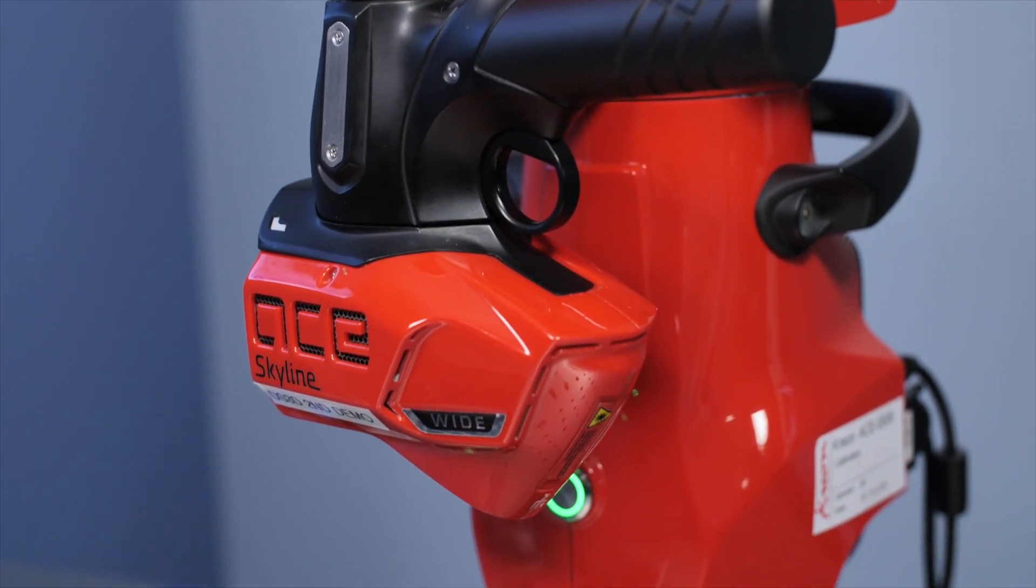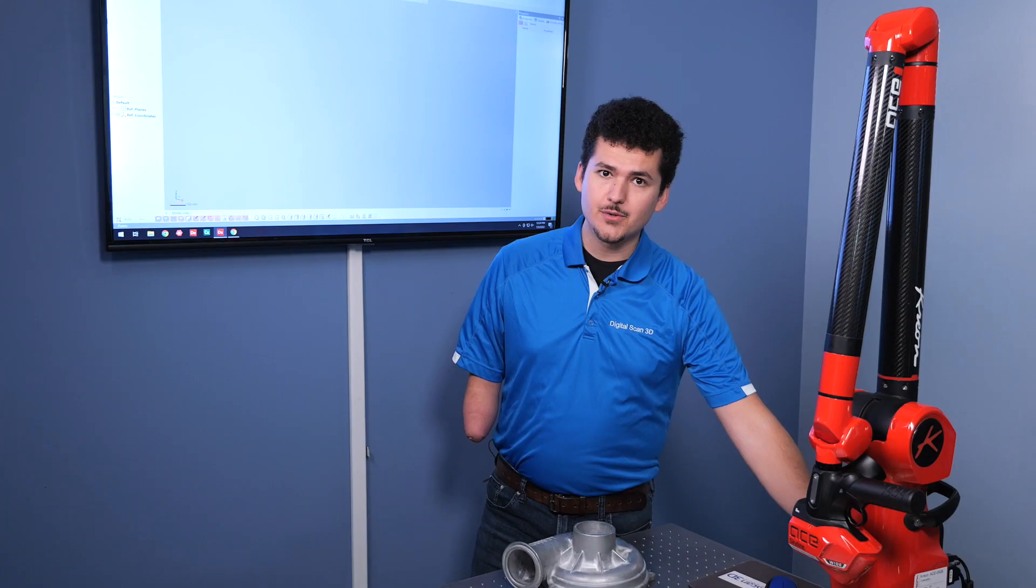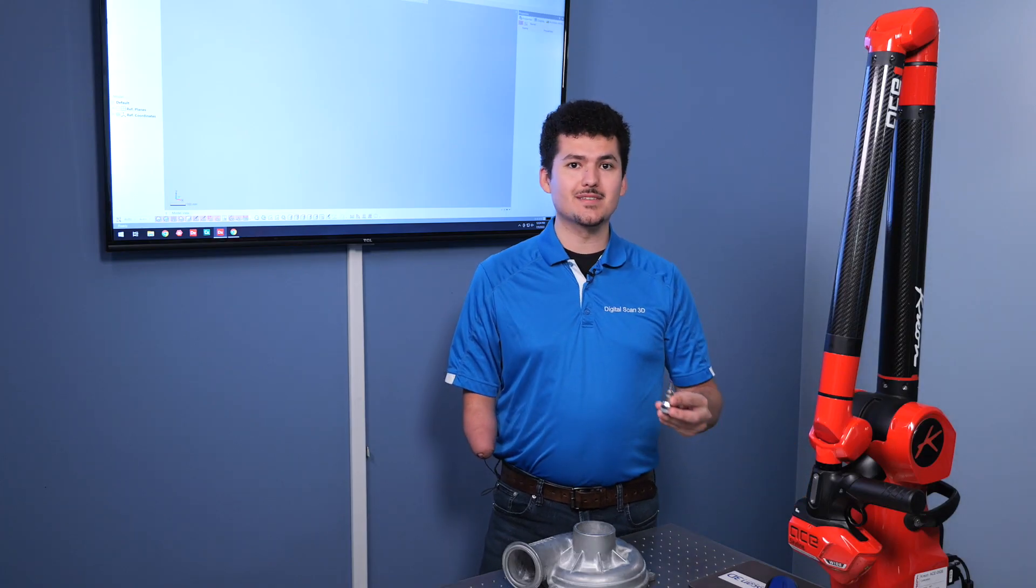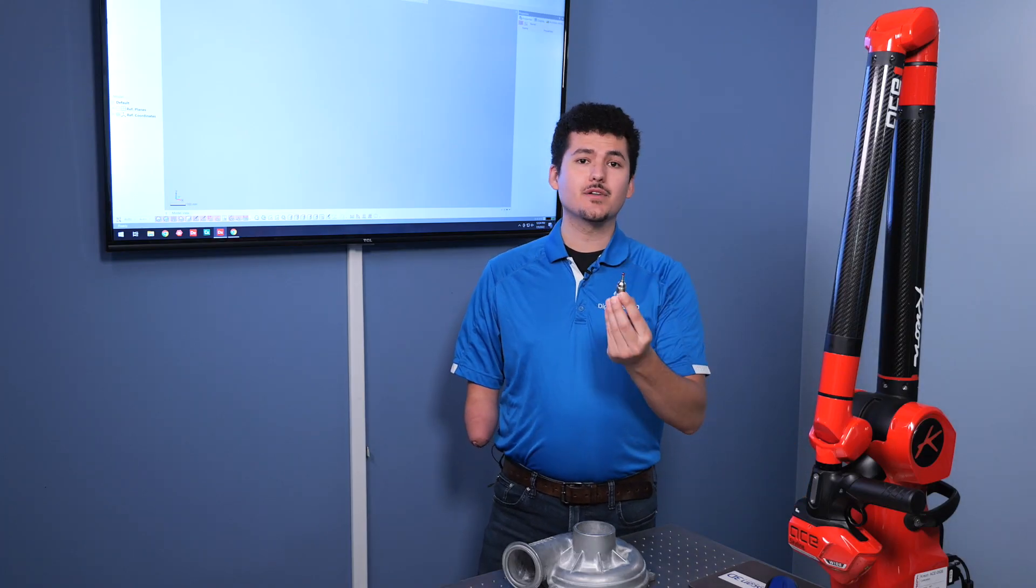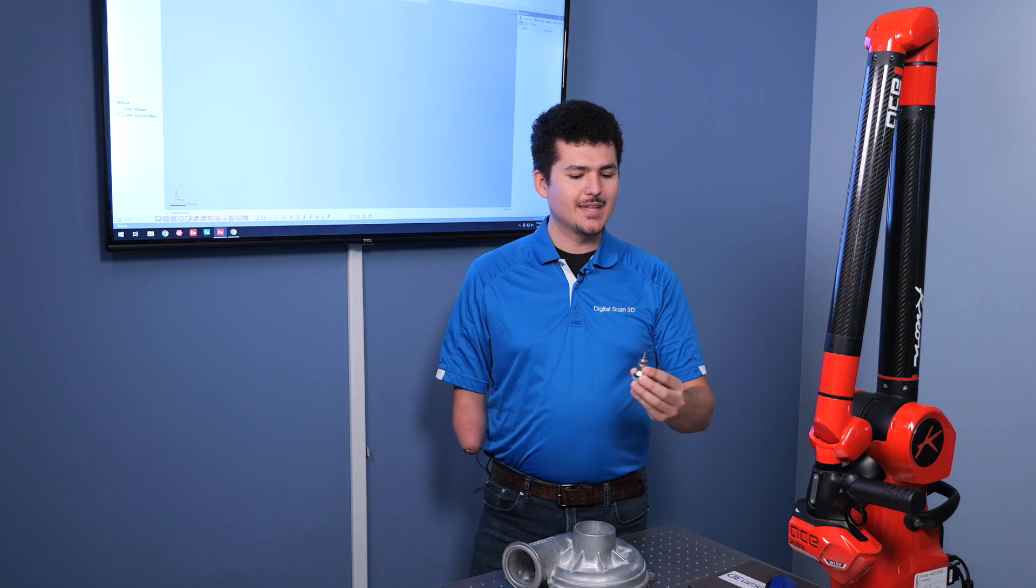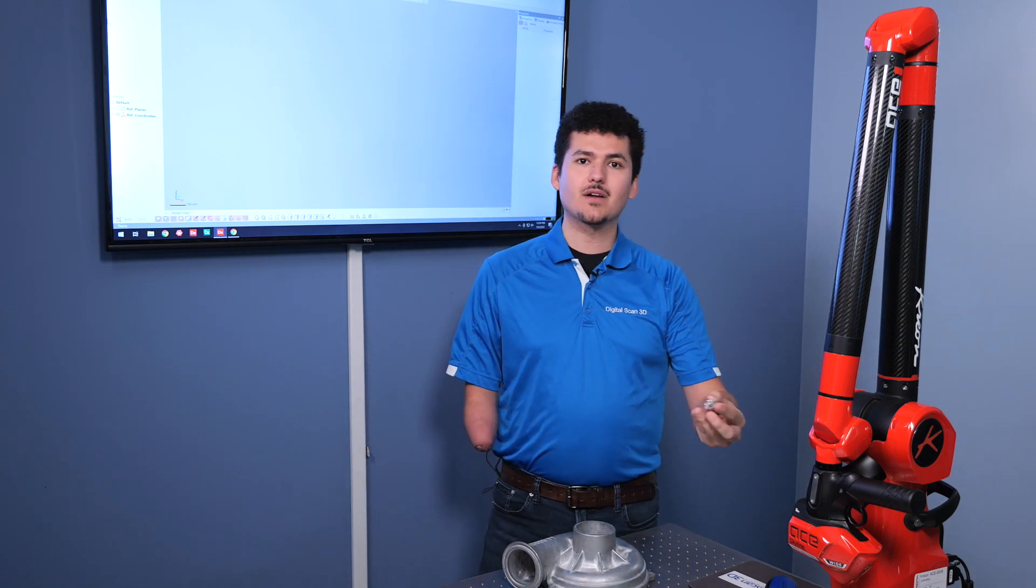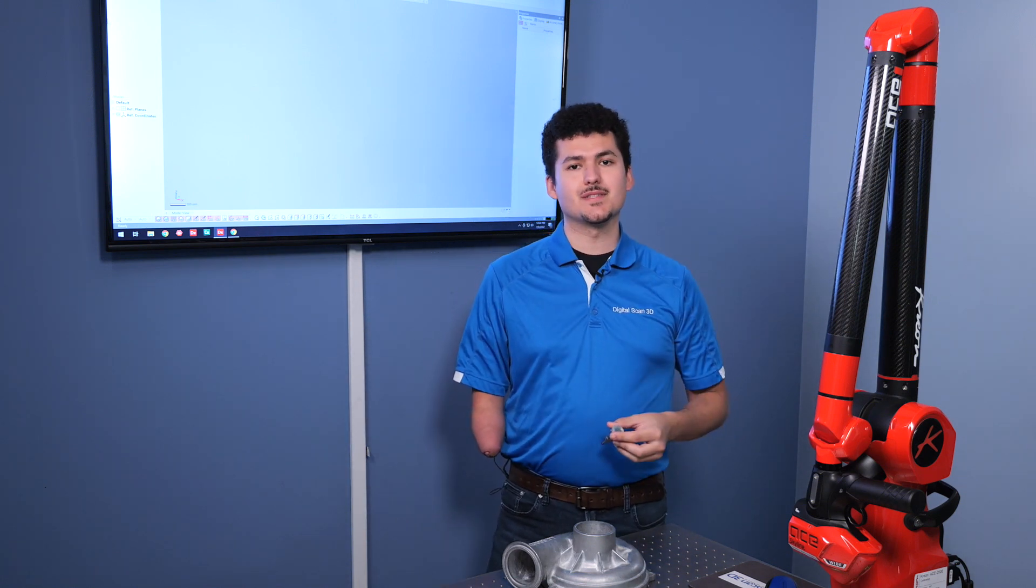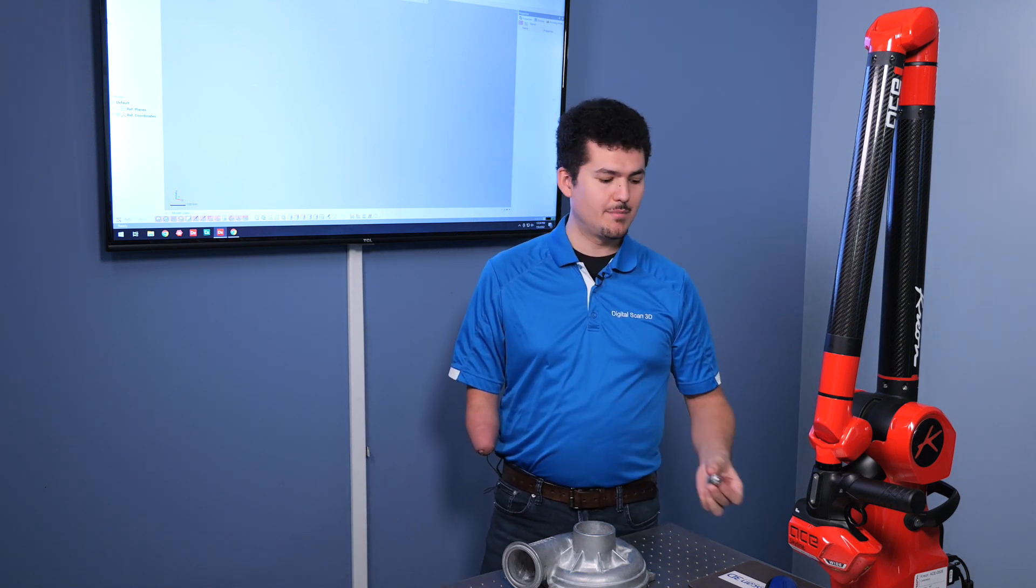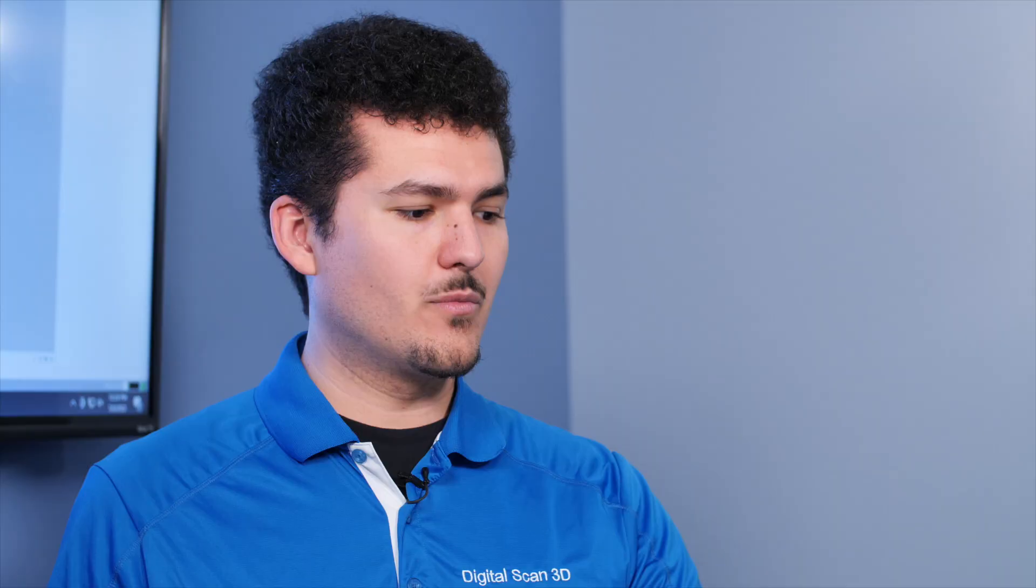On the end here, we have a scanner. Not only can you do 3D scanning, but you can also do probing as well. The probe can be attached both to the scanner or to the arm itself, depending on what type of setup you want to do. We're going to focus on the 3D scanning today.